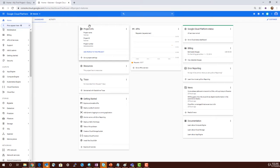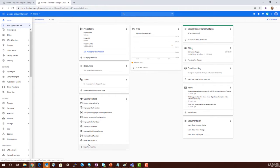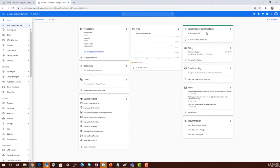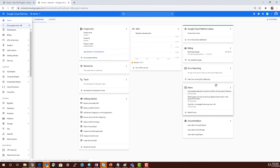The dashboard gives you information about your project, resources if there are any resources provisioned, any traces, getting started tutorials, API access, Google Cloud Platform status, billing information like estimated charges for November, error reporting if there are any error reports, the news from GCP, and the documentation.